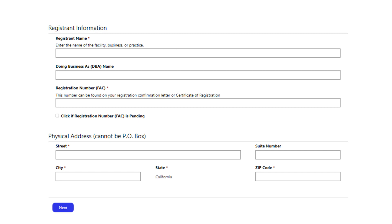You will not be able to move forward if any required information is missing. Once this is complete, please click next at the bottom of the page.